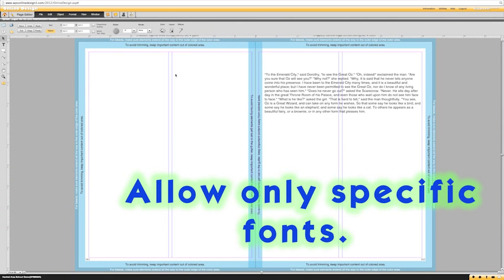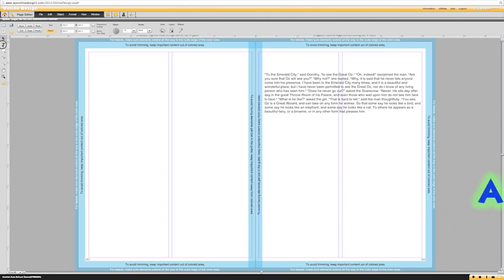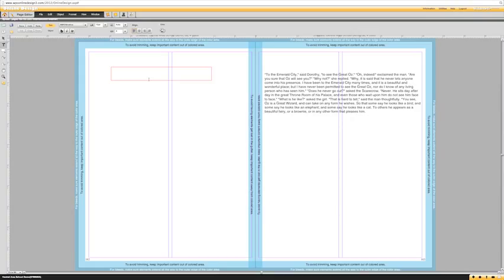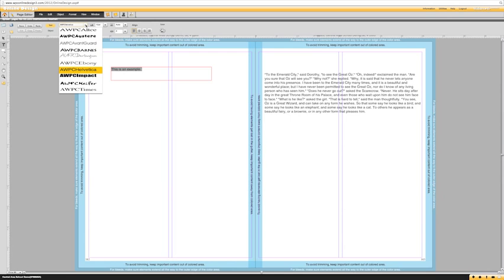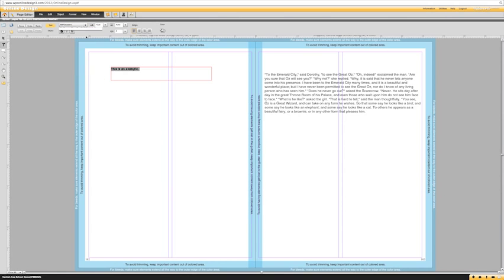Number two is selecting fonts so that they are consistent throughout the book. When you make a text box it will automatically default to Helvetica, and when you click on the drop-down menu to change your font, in the beginning all you will have is Helvetica and Times. I will show you how to add more options.